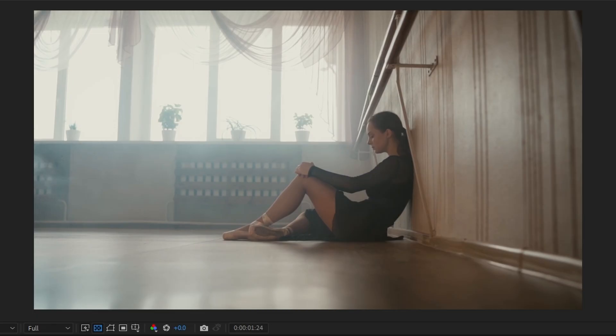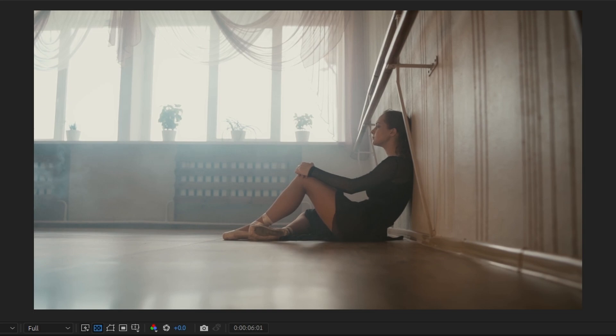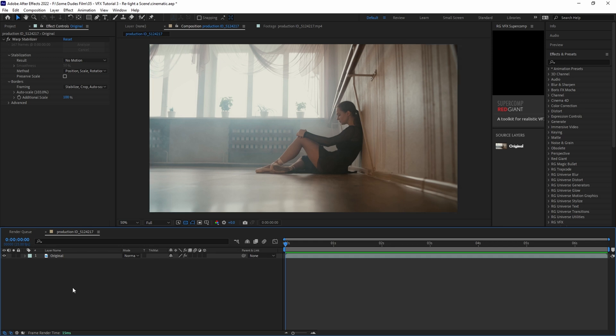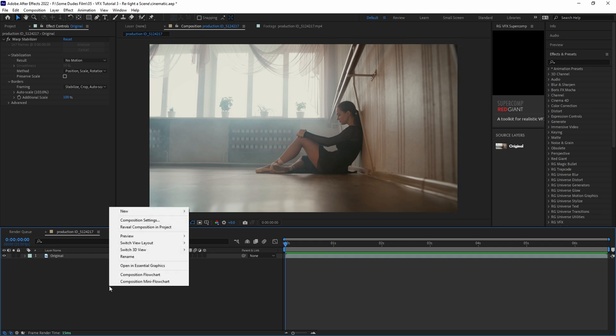It looks pretty good to me. I can tell that there's a tiny bit of movement, but that's okay. We're going to add our own camera movement later on. Alright, now that our shot is stabilized and ready to go, let's focus on adding some dramatic light rays into the scene.